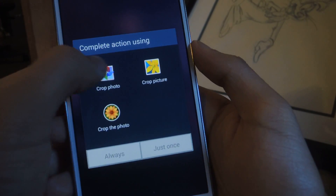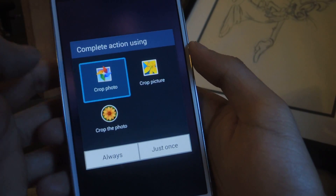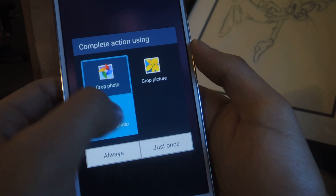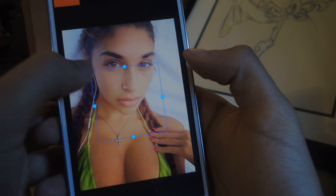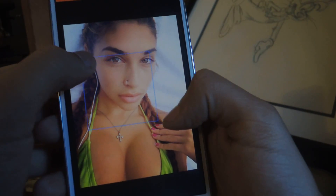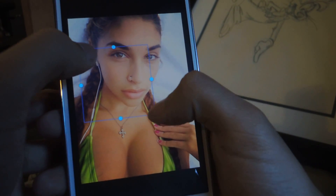I'm going to select this picture and then crop it. Okay, so I'm going to blur this.